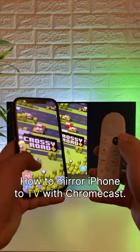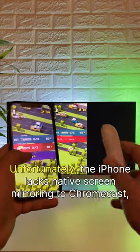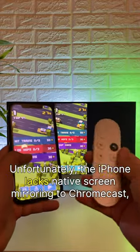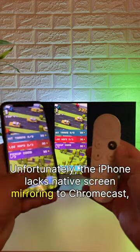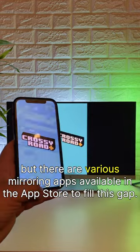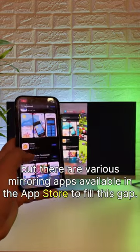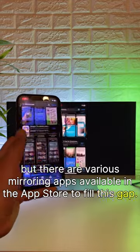How to mirror iPhone to TV with Chromecast. Unfortunately, the iPhone lacks native screen mirroring to Chromecast, but there are various mirroring apps available in the App Store to fill this gap.